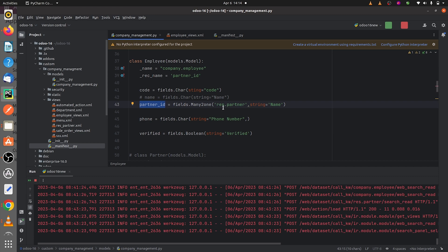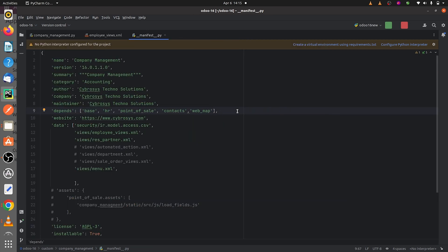I have defined the partner_id as a many-to-one field of res.partner with the string name. If you go to the manifest, make sure that you give the dependent module web_map to your custom module, as this module is only available in the enterprise edition of Odoo 16.